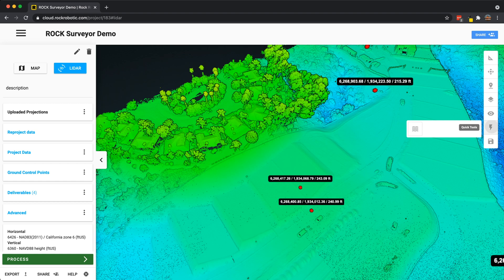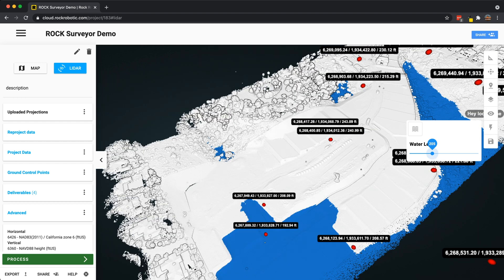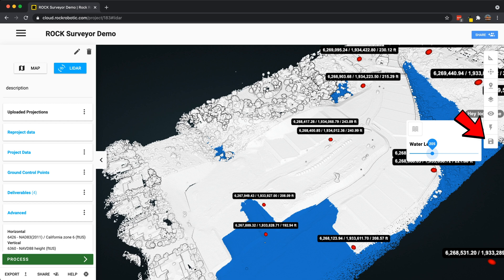We have the quick tools, where some advanced tools are located. One is the water level tool, where you can change the water level and see roughly where flooding would start. Then we have the save functionality — if you made any annotations, measurements, or changed the X, Y, and Z of your data set, you need to click save. If you don't save it, all changes will be erased next time you come into this project.